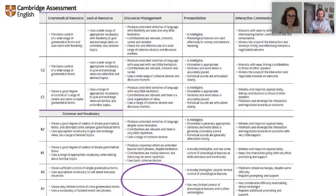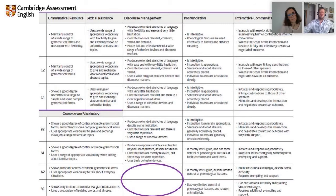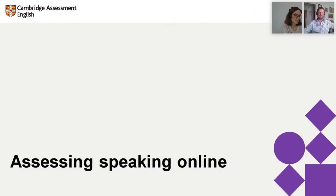Our qualifications have speaking tests done in pairs: one interlocutor running the exam, an assessor behind, and two candidates — because that creates as natural a situation as possible. Regarding pronunciation, we do not expect even our C2 students to speak like the Queen. Once we get up to C1, intonation, stress, et cetera, becomes more important. But the key question is: are they intelligible? Do we understand what they're saying?